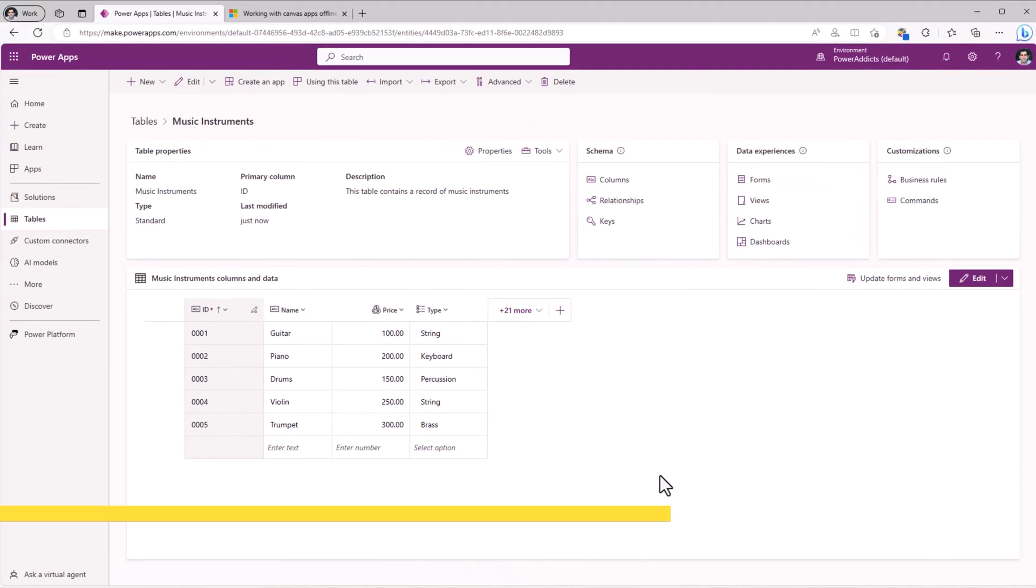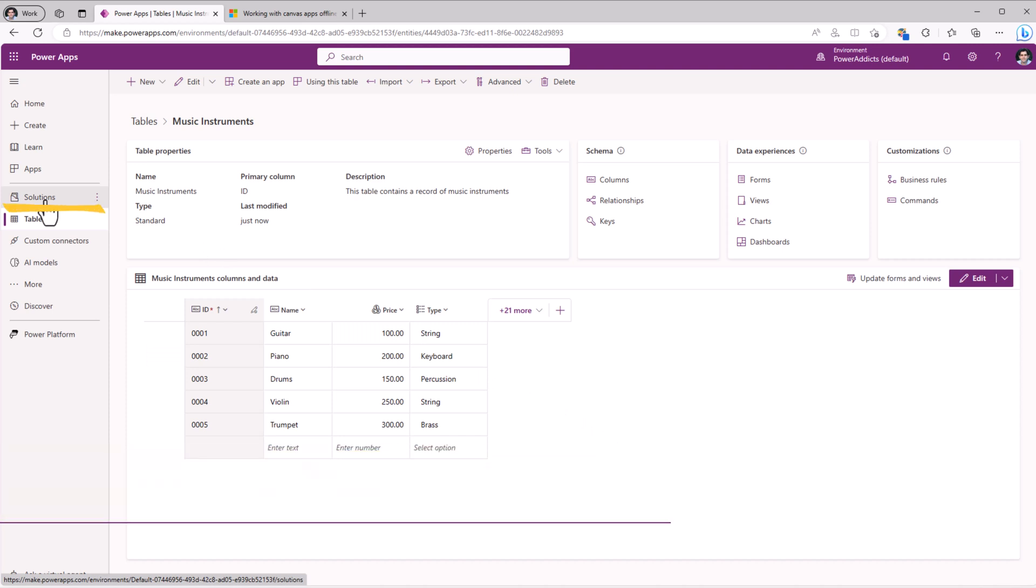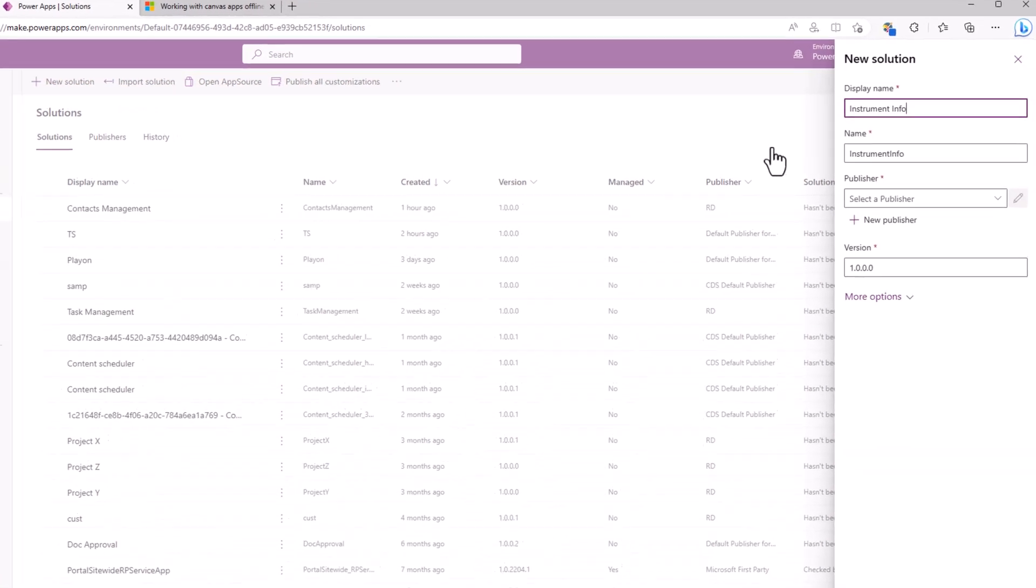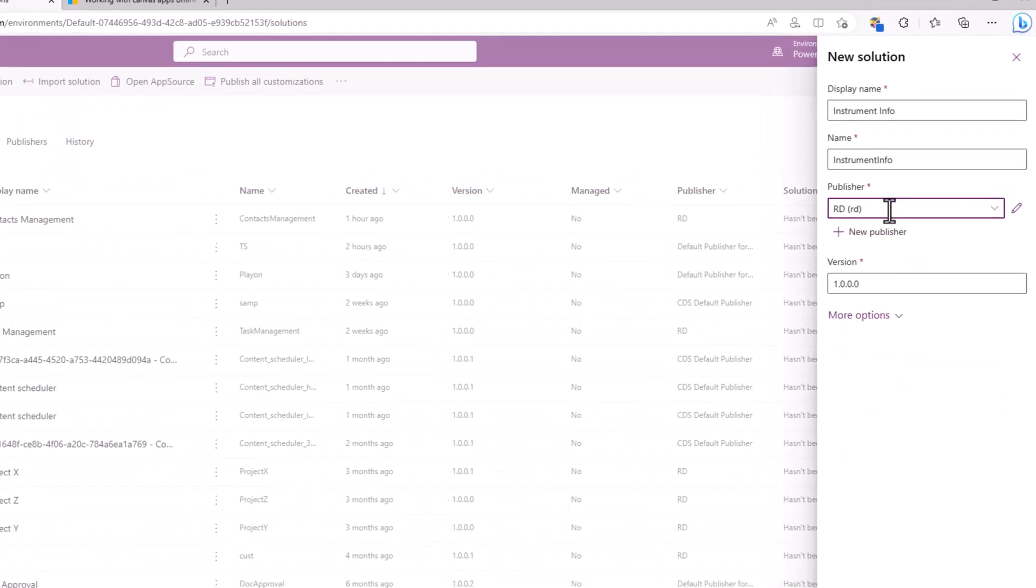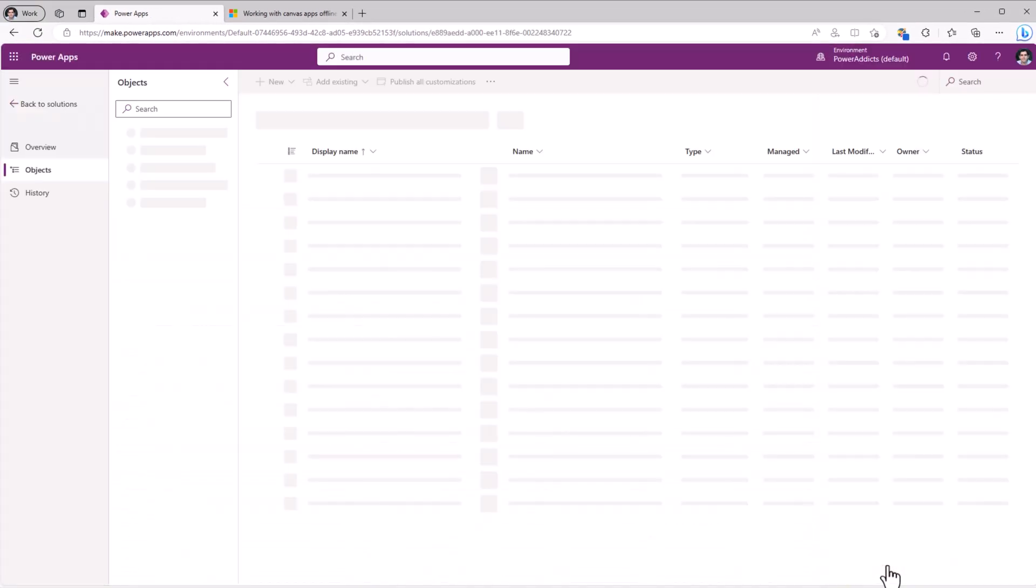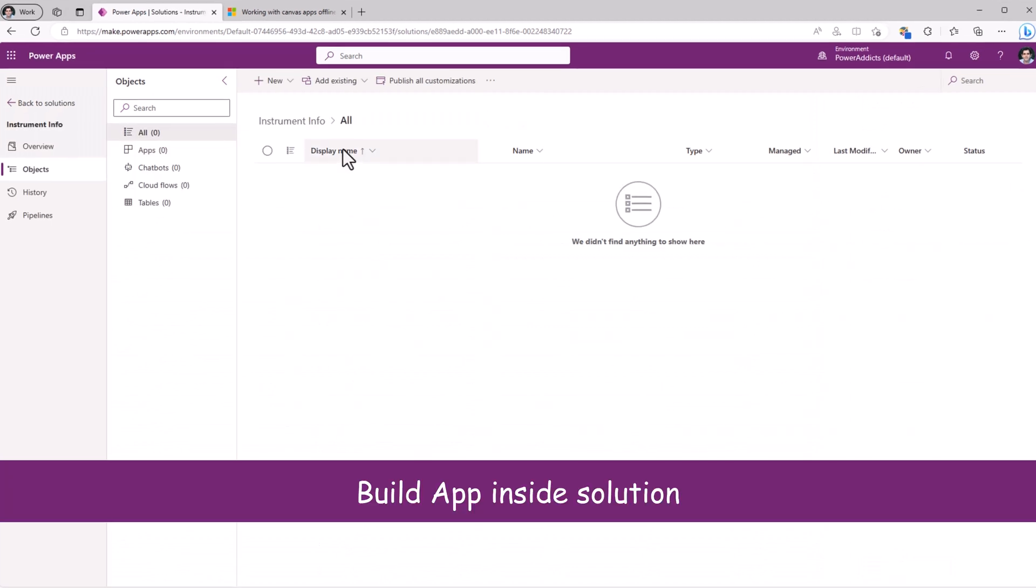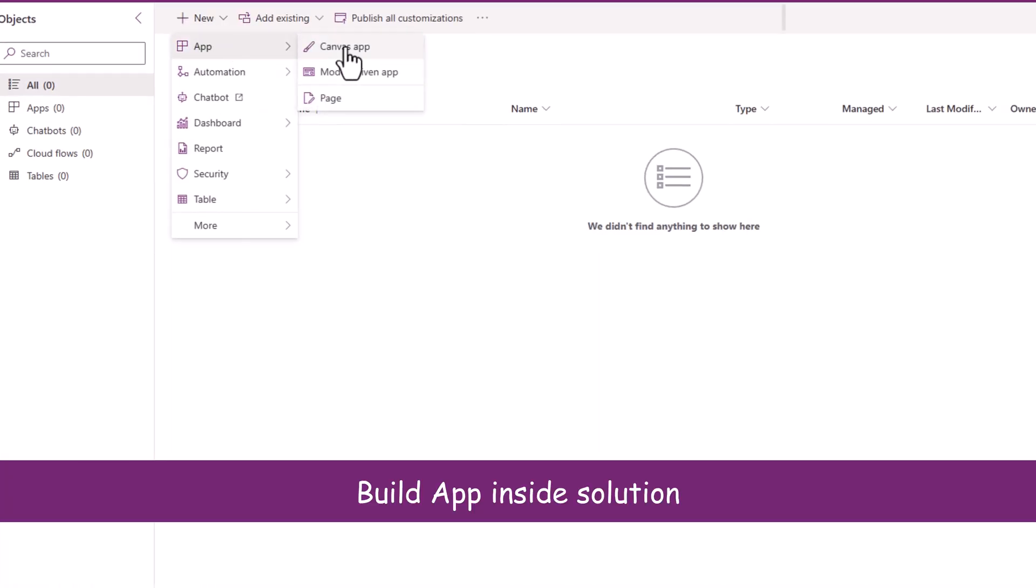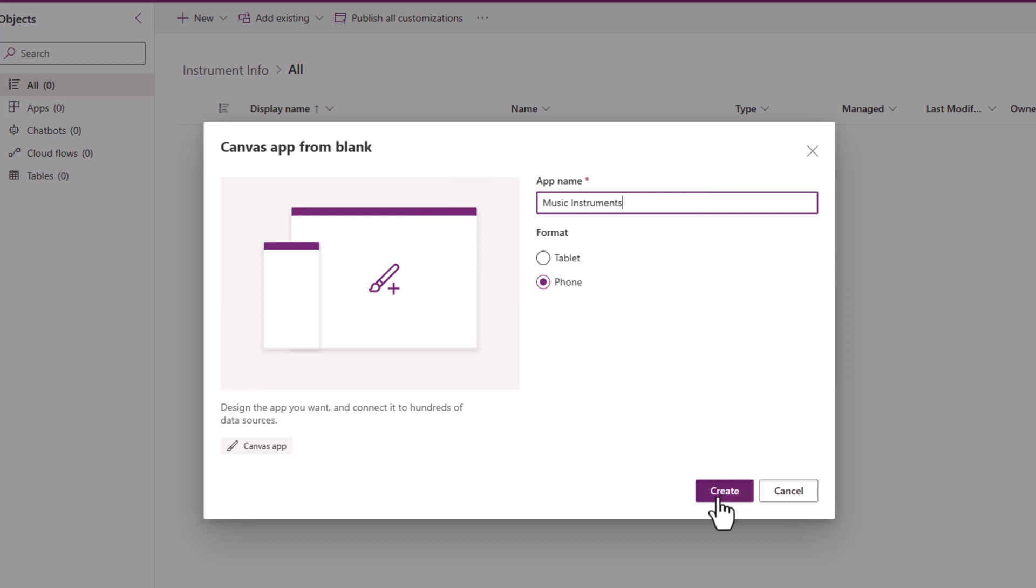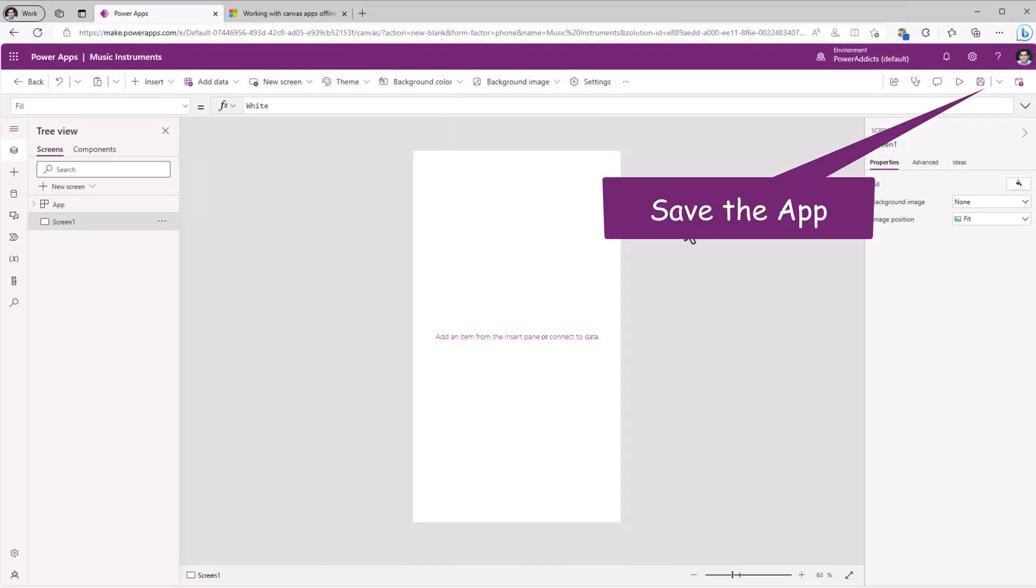Next, I will create my Canvas app. The app must be in a solution. So I'll head over to Solutions, create a new solution. I'll give my solution a name, pick a publisher, and click Create. And in the solution, I will go ahead and create a new Canvas app.